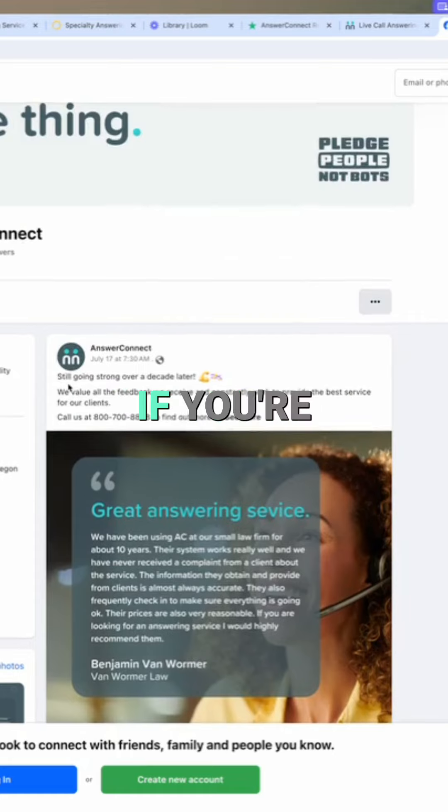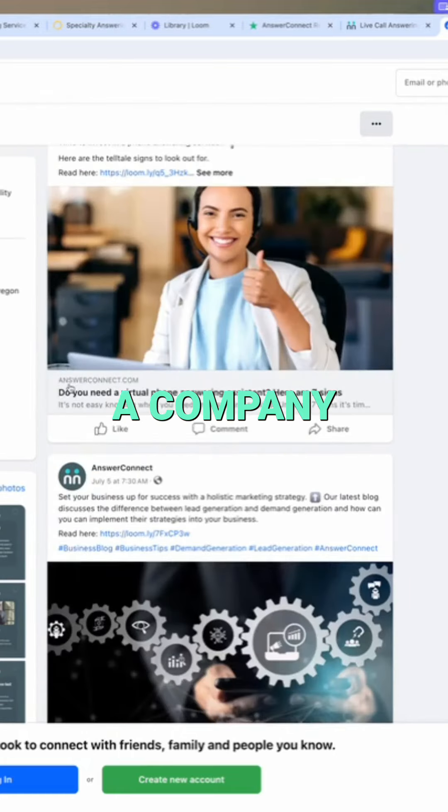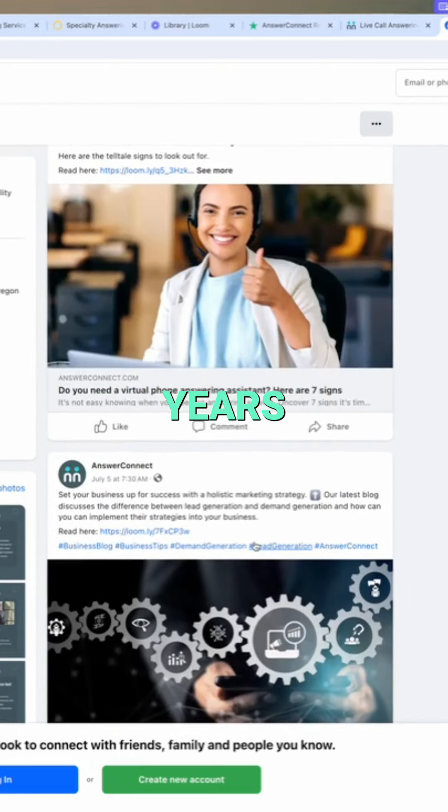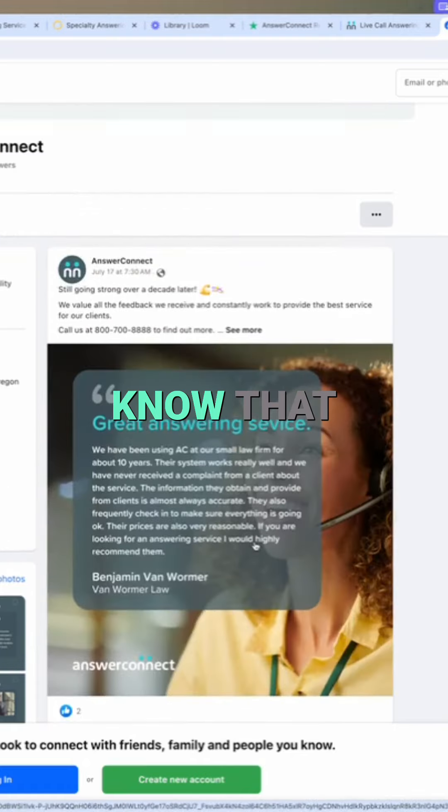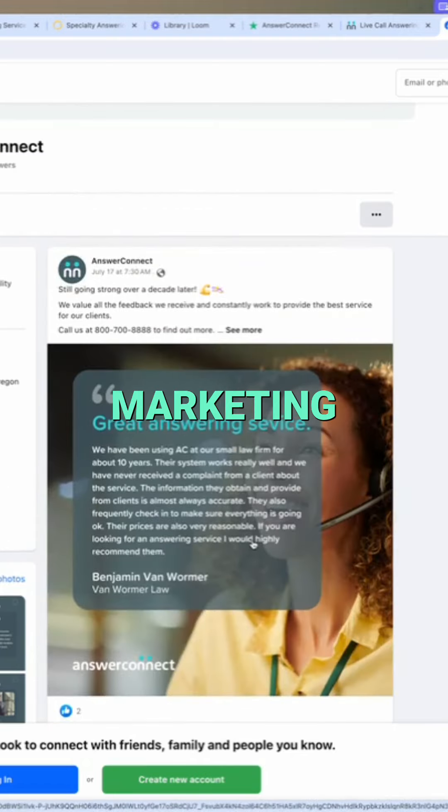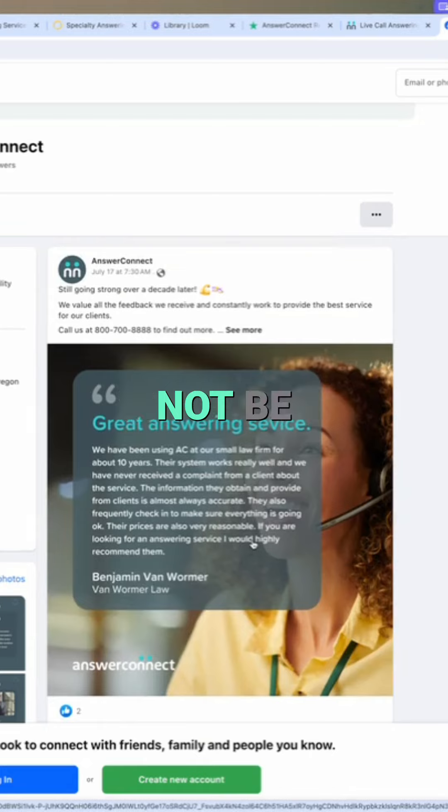If you're looking at a company that hasn't posted for a couple years, well then you know that there might be some issues with the company. They might not be on top of marketing and they may not be that active of a solution.